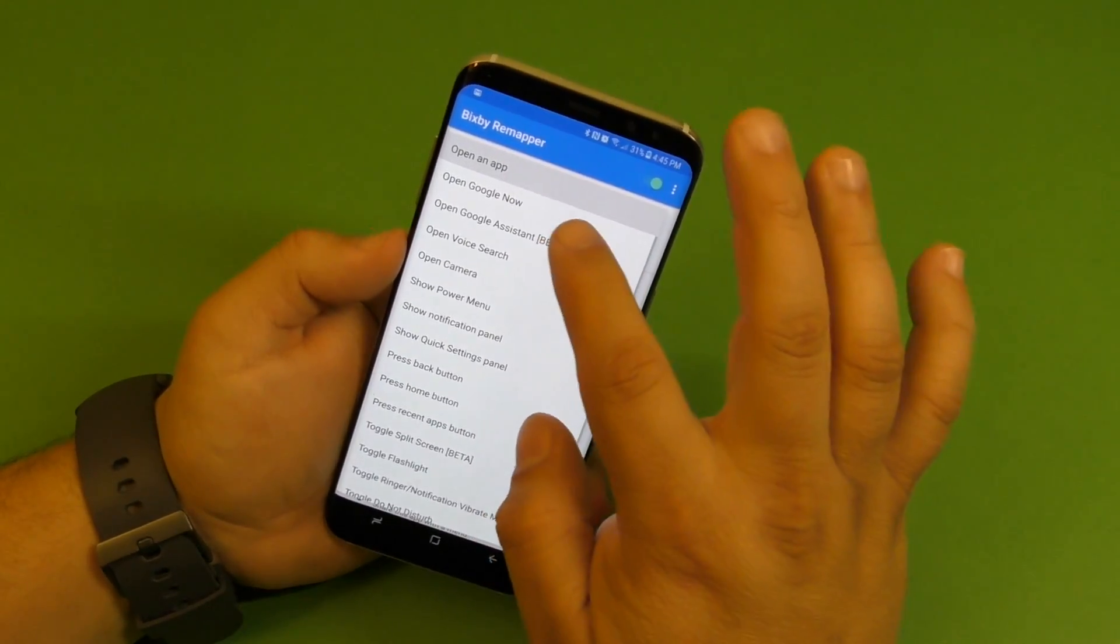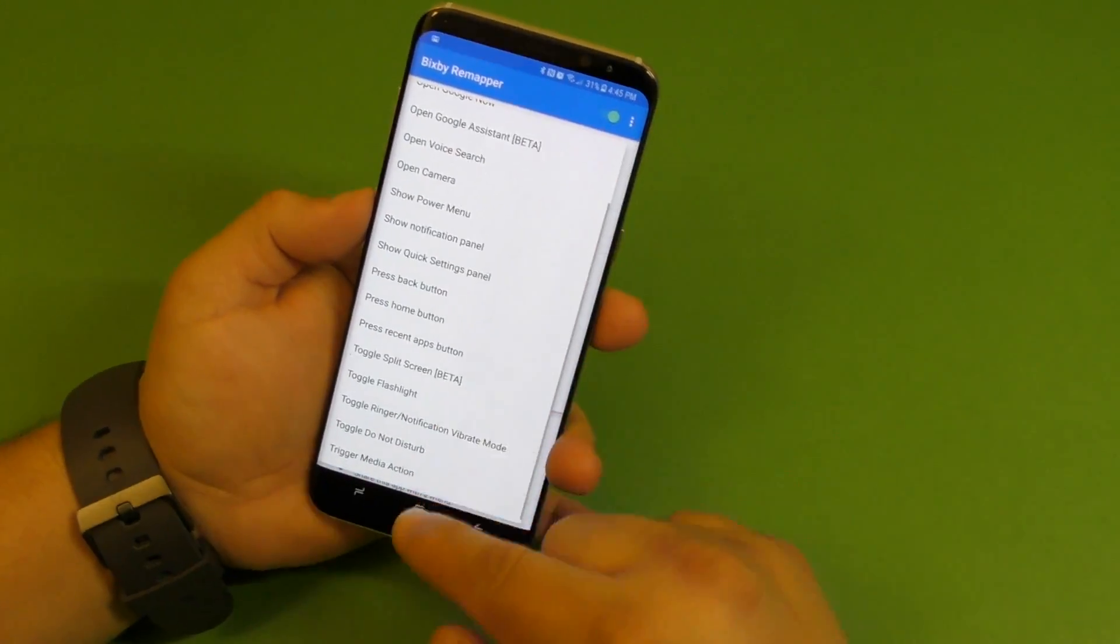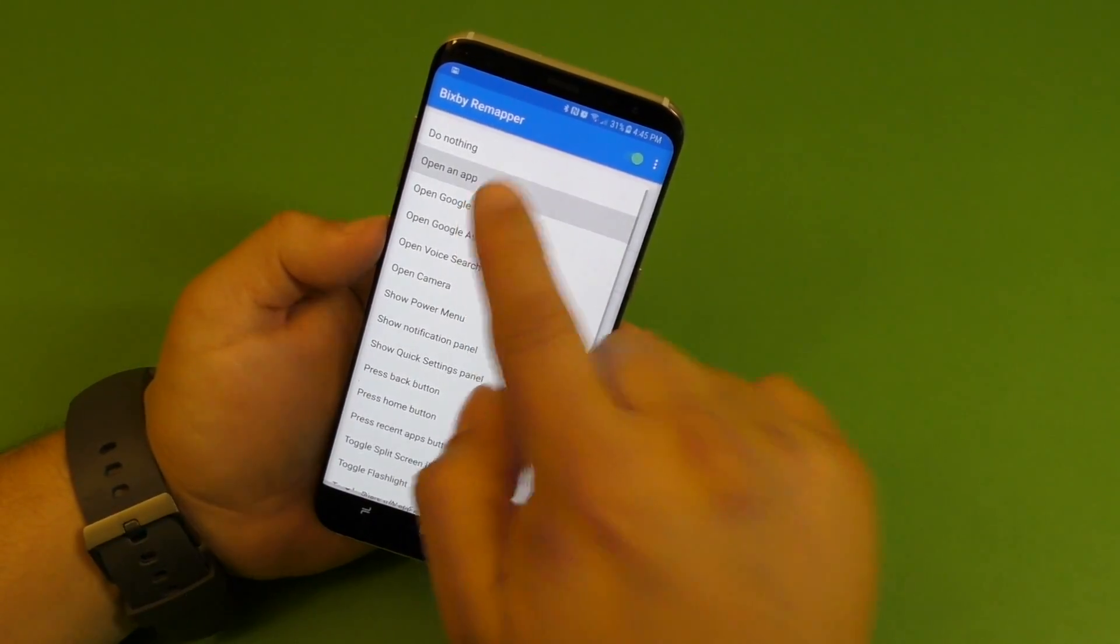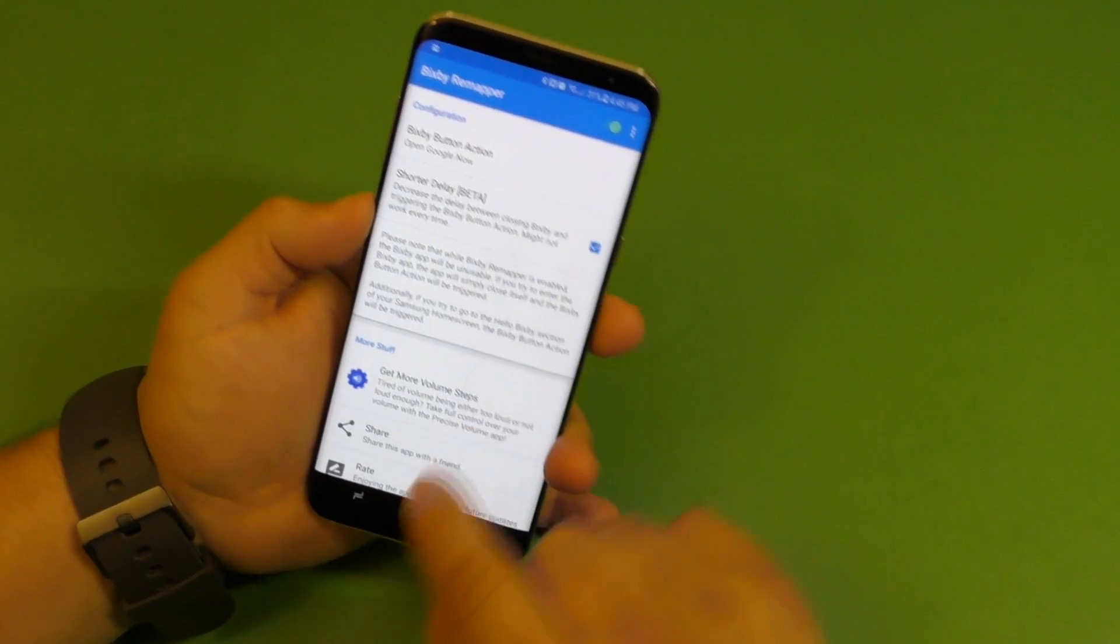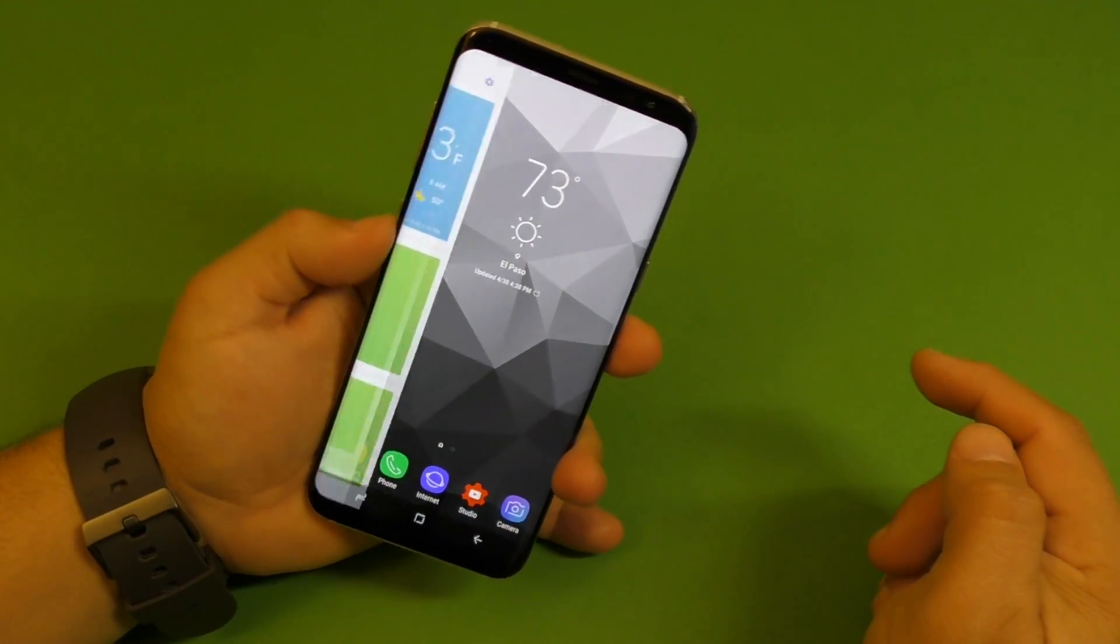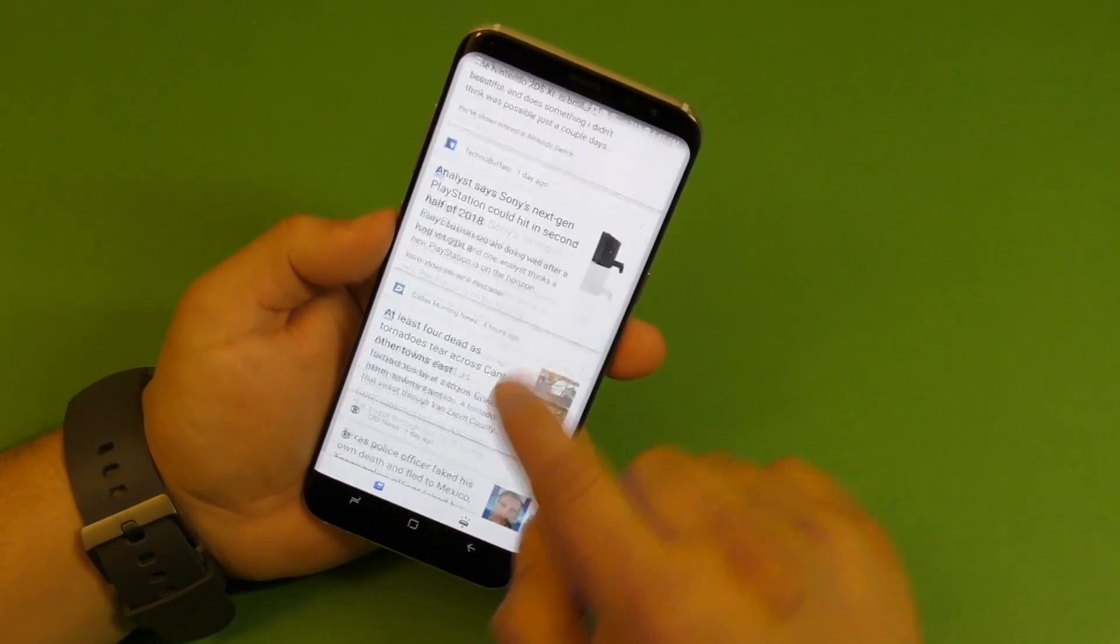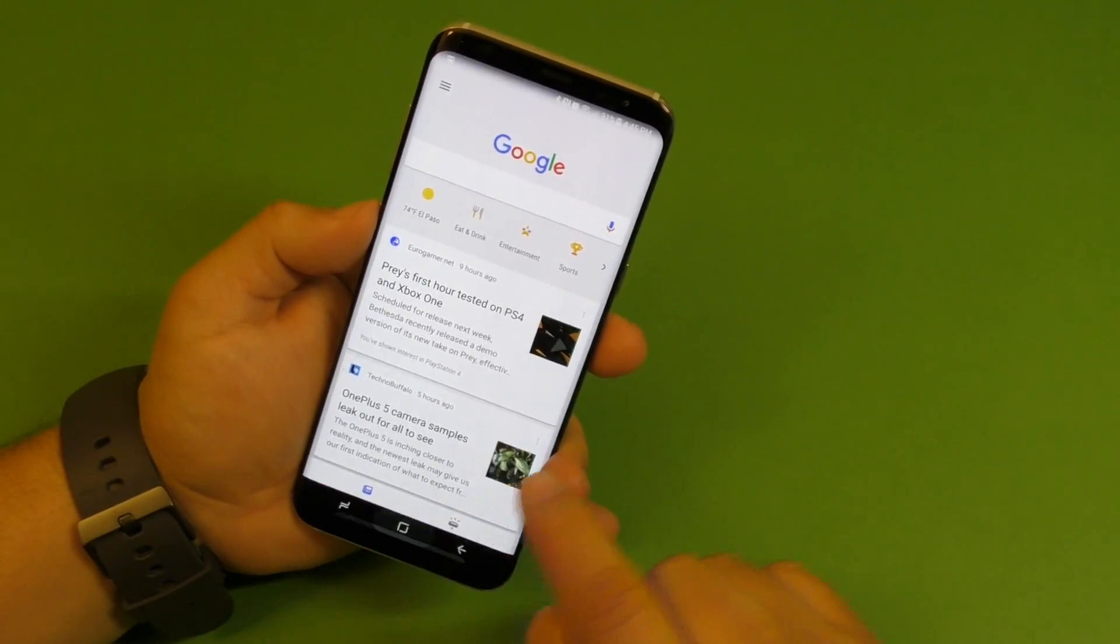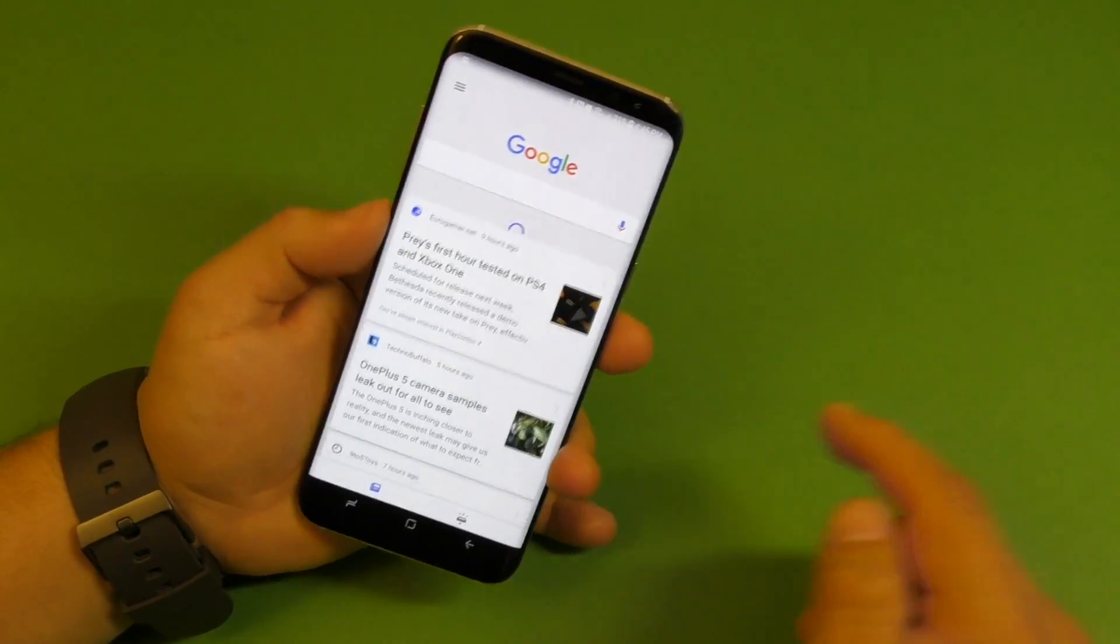Another thing you can actually do here is, for example, these are all the other actions you can do. Like if you want to open Google Now, click right there, then click right there, and it opens Google Now. But like I said again, you're going to see this splash right there, which might be annoying for some people.